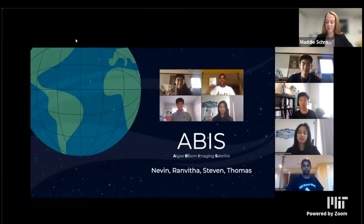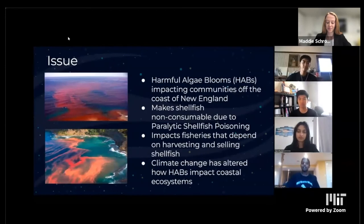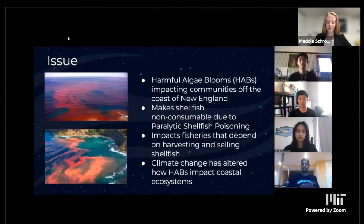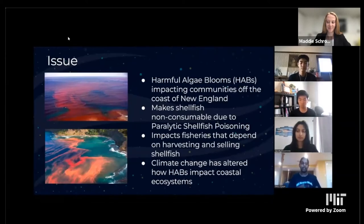We are the Group of Abyss, which stands for Algae Bloom Imaging Satellite System. Currently in the eastern coast of the United States, particularly New England, there are harmful algae blooms or HABs. These impact shellfish in the area and make them unfit for human consumption due to paralytic shellfish poisoning. This impacts the fisheries that depend on those shellfish for their economic prosperity. Additionally, climate change has significantly impacted how HABs form, which is something that needs to be studied.